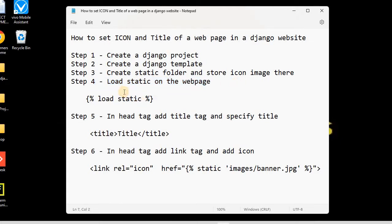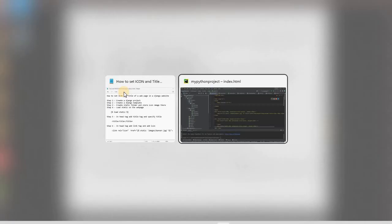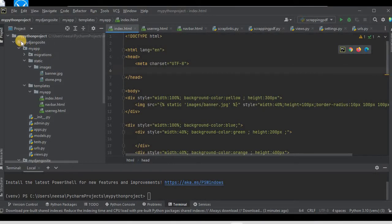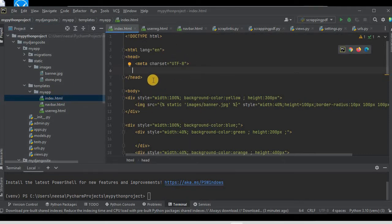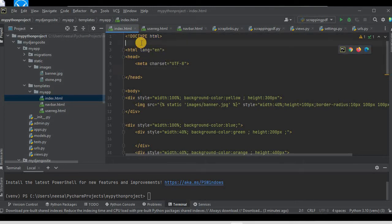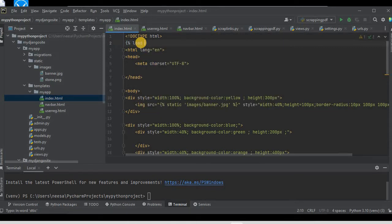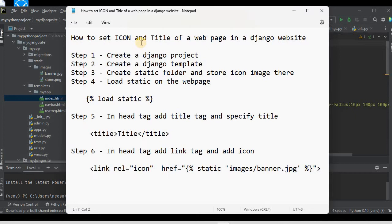Step number four is to load static on the web page. We have our Django project with the templates folder and the index.html template. I'll click on index.html — this is the template. At the top of the template I'll write the code to load static: {% load static %}. This is how we load the static folder inside the template.